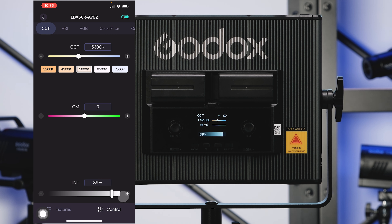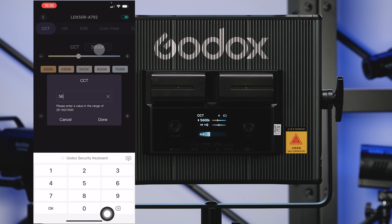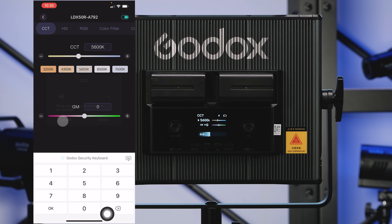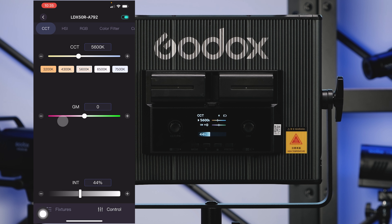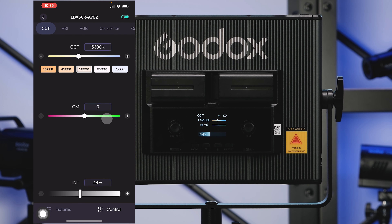Down at the bottom, INT is our power level. You can use the plus and minus or just use the slider to make it brighter or dimmer. With all of these controls, you can click in the box and type in a custom temperature or power level. The GM slider is a green-magenta tint — a lot of lights won't have this, but if you need to control the tint, you can adjust it and reset it back to zero.